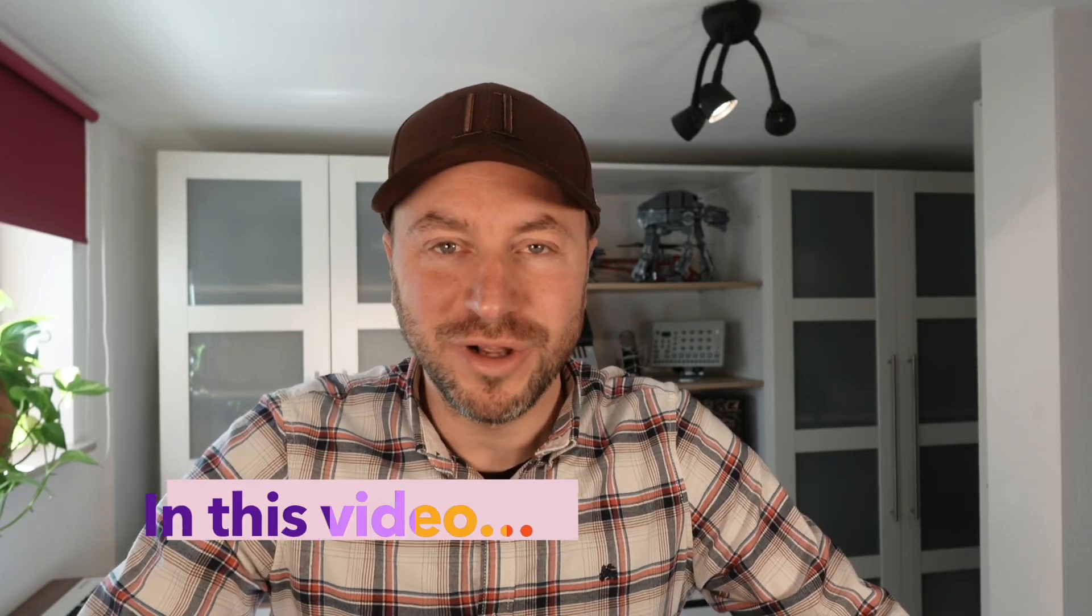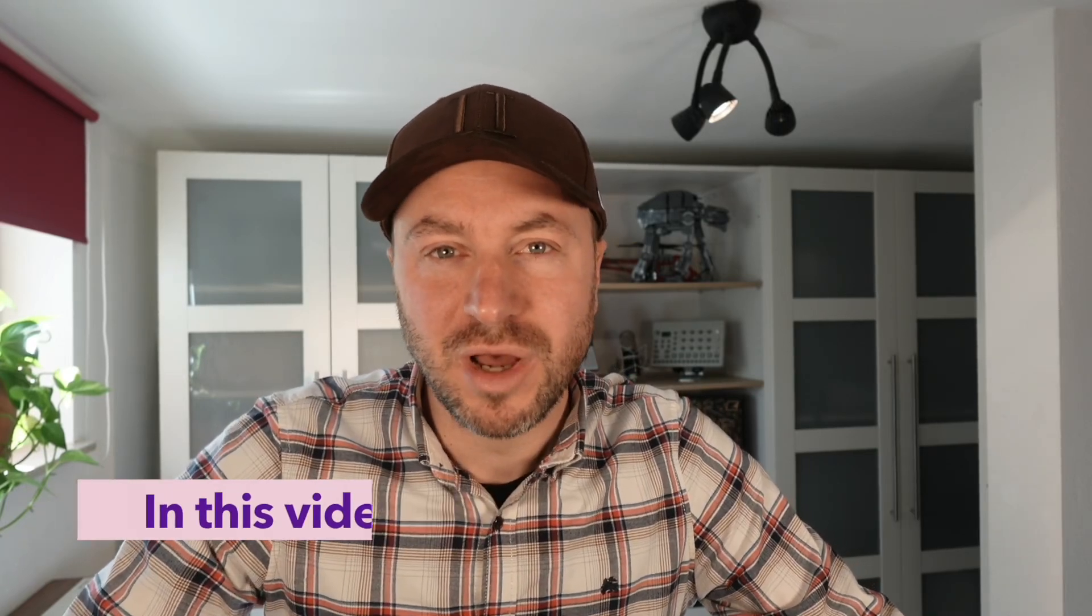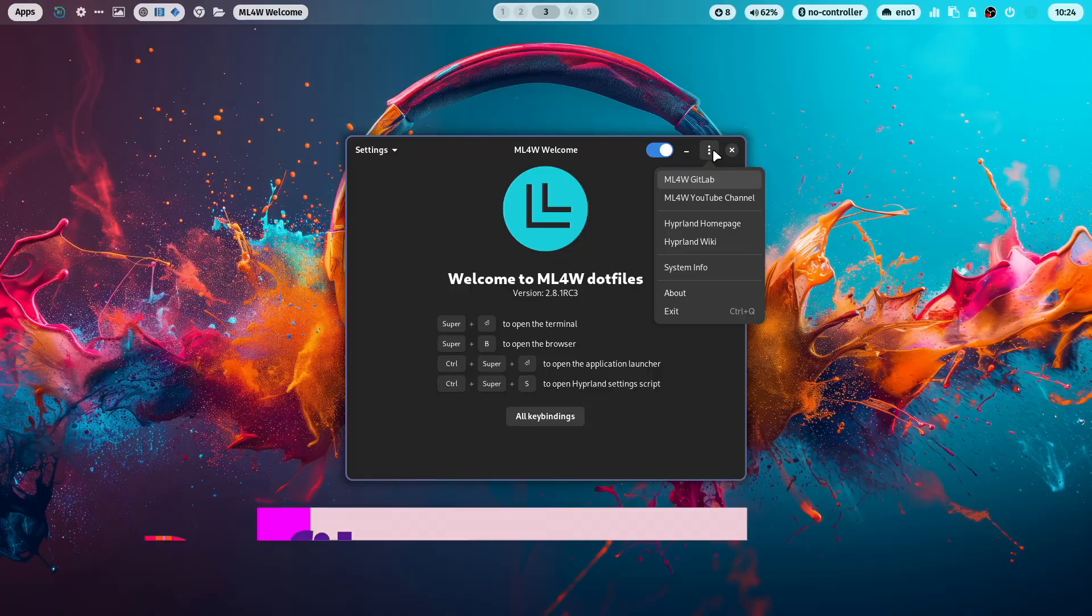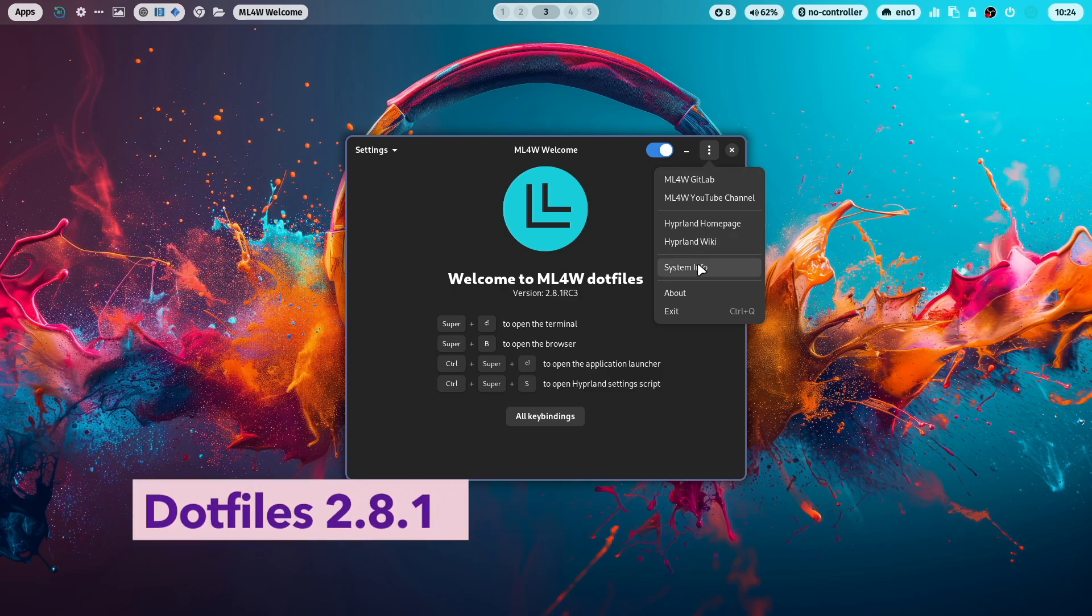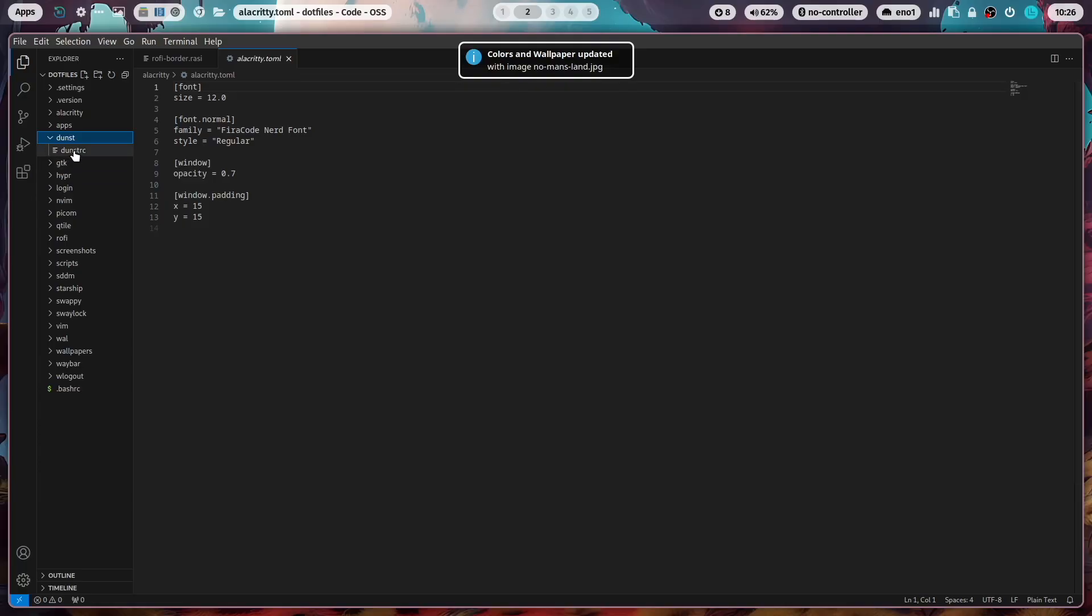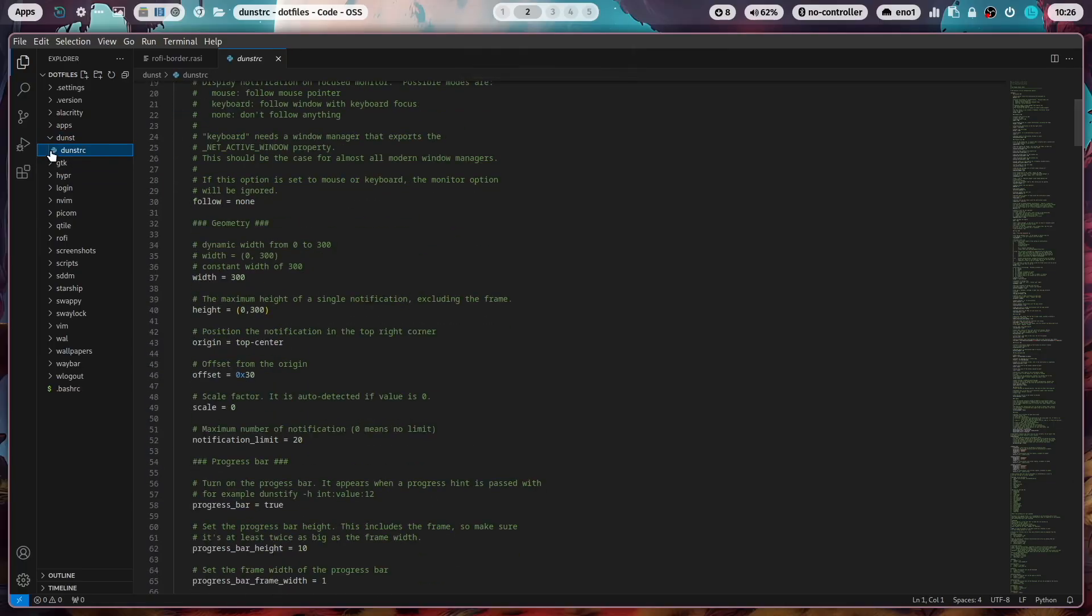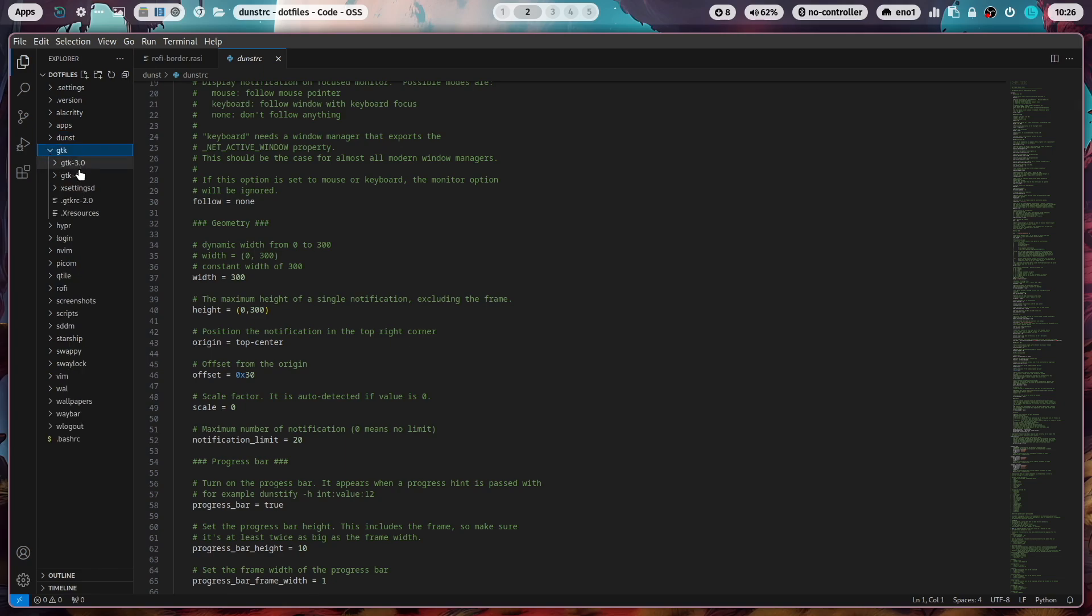Hello everyone and welcome back to my channel. In this video I will show you the new version 2.8.1 of my dotfiles. I will walk you through all configurations of the dotfiles folder.